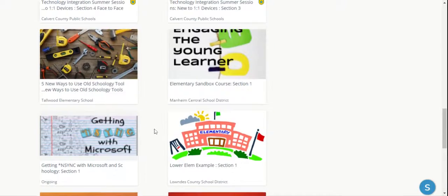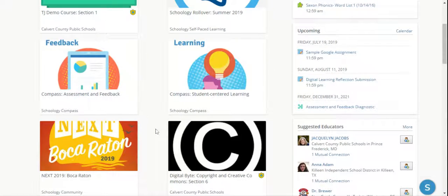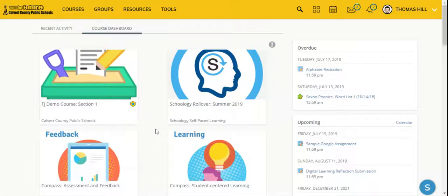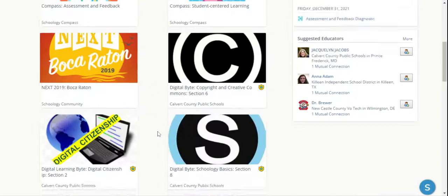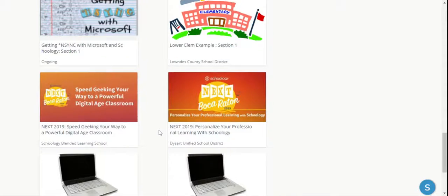Notice I have 18 courses, so if I wanted to get to that 18th one and it was an important course for me, I'd have to scroll all the way down to the bottom.